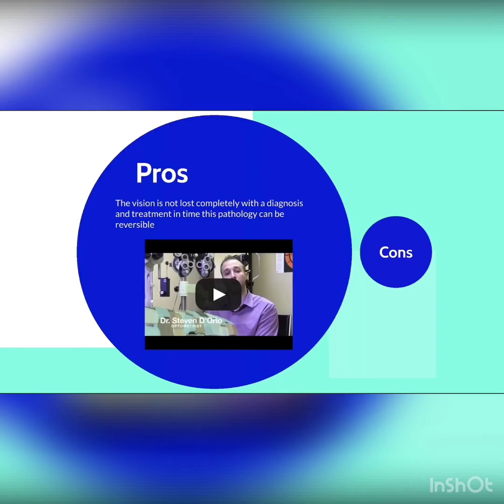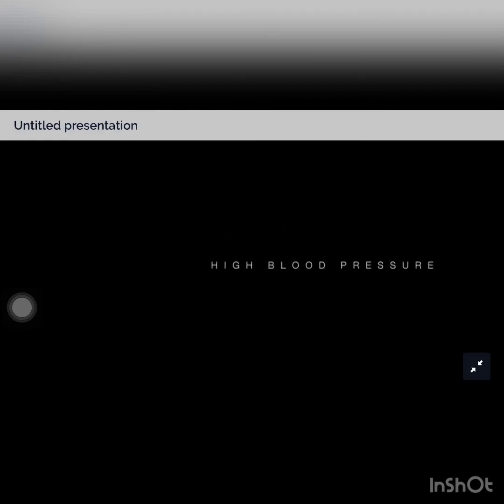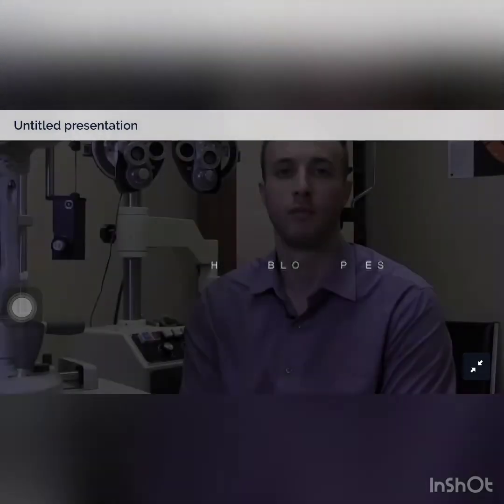With treatment in time, this pathology can be reversible. Approximately 20% of people have high blood pressure, and we can see changes sooner in the back of the eye. That's why it's important to have a dilated eye exam to assess the back of a person's eye.